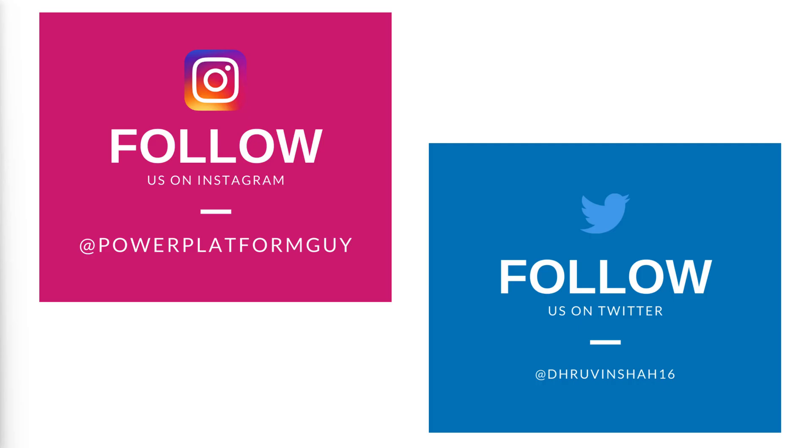Before that, if you haven't followed me on my Instagram and Twitter so far, do follow me because these are the platforms where I am uploading short content and tips and tricks related to power platform.